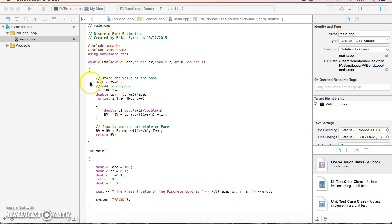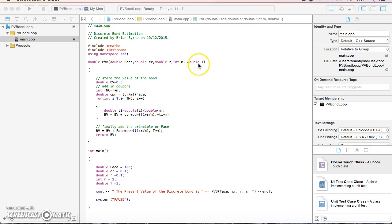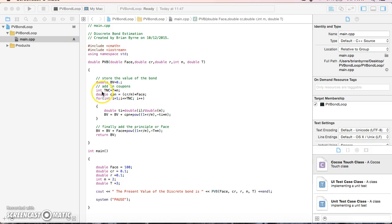The idea is to calculate the present value of a bond. We have the face value, coupon rate, discount rate, periodicity of coupon payments, and number of years until maturity. We initialize the bond value to zero and declare an integer for the total number of coupons, which is the time period times frequency. The coupon is calculated as the coupon rate divided by the frequency, multiplied by the face value.